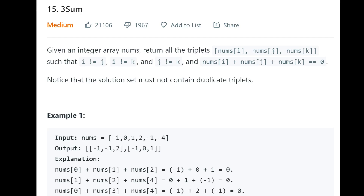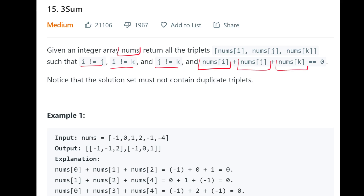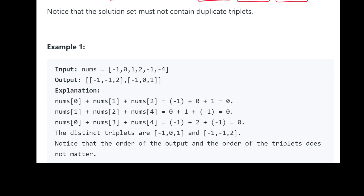Today we're taking a look at 3Sum, which is an interesting variation on the popular Two Sum problem. Given an integer array nums, we're returning all the triplets such that each element is distinct, each index is distinct, and each value sums to zero. There are no duplicate triplets. So let's look at the example — we're given this array and we want to find all the triplets that add up to zero.